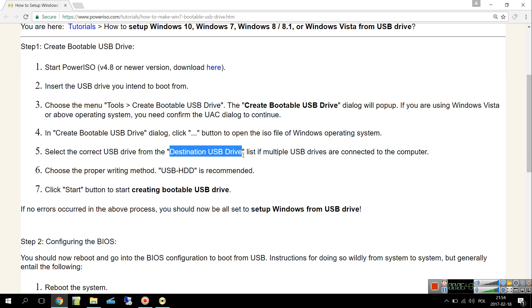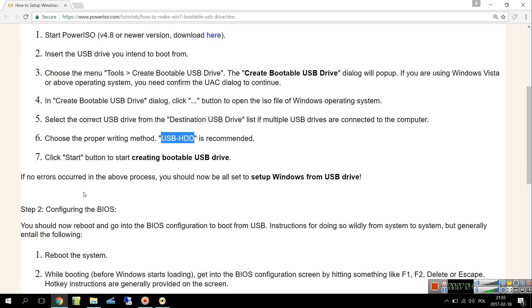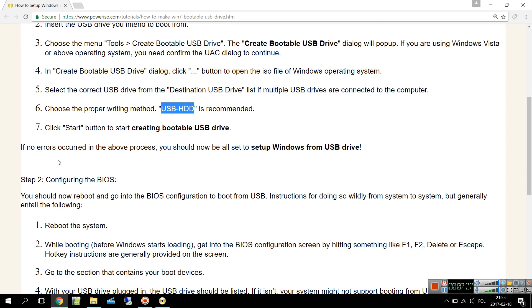But if only one is stuck into the computer there is no need to do that, it will be found automatically. Now choose the proper writing method, which I explained before - this is recommended with HDD - and click Start button to start creating bootable USB drive. If no errors occurred in the above process, you should now be all set up for Windows from USB drive.